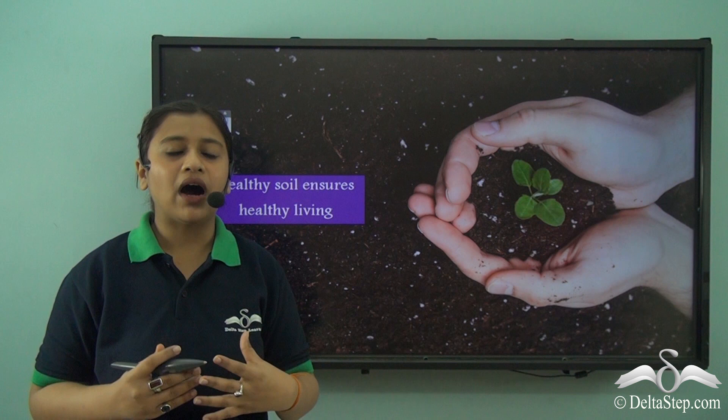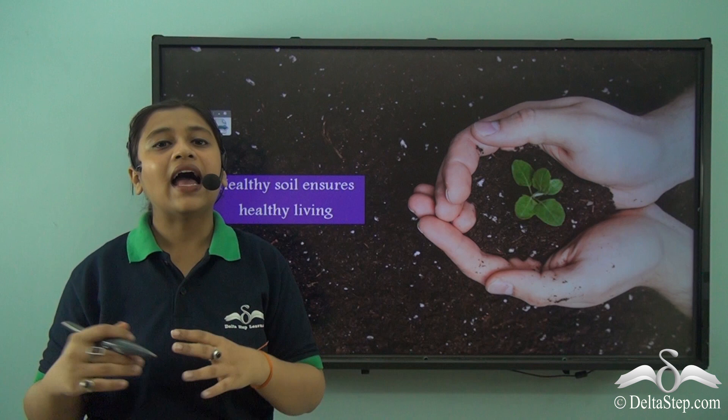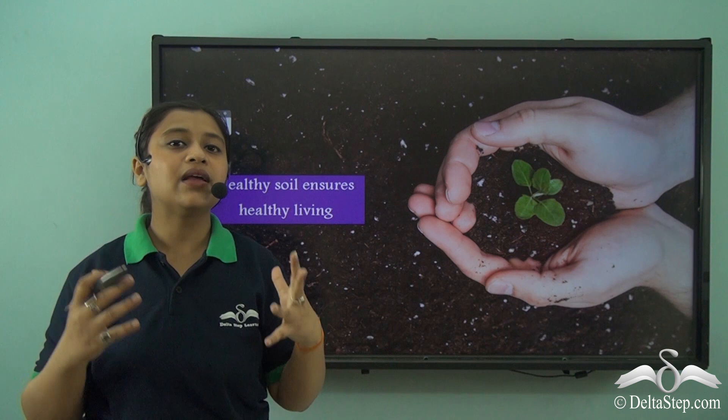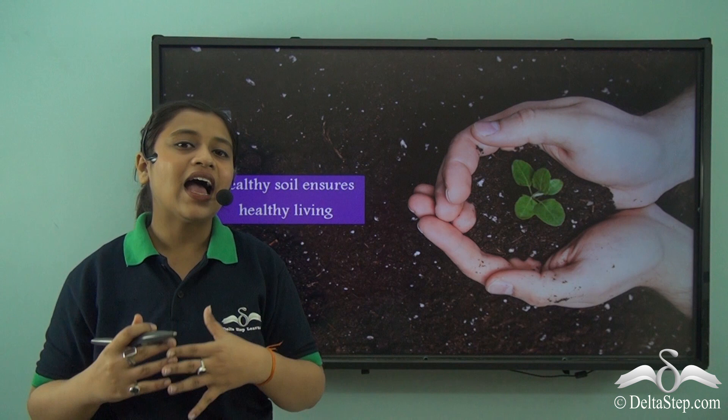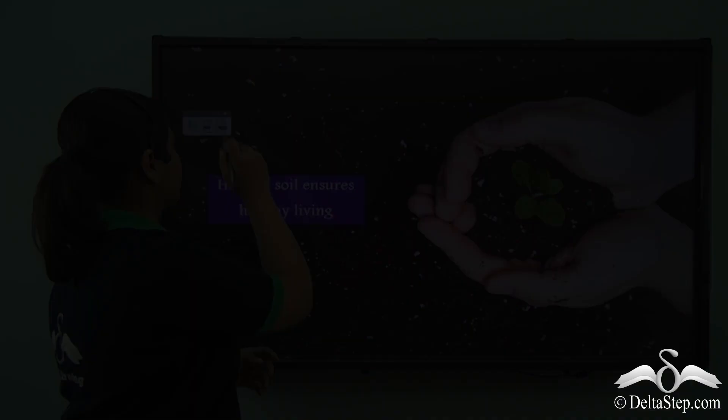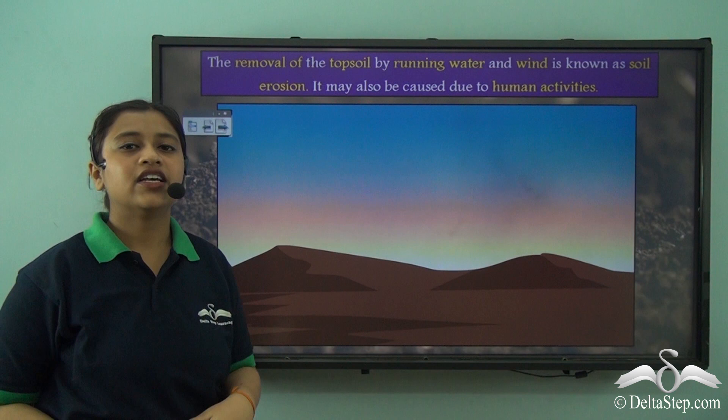So today in this video we will be learning about the erosion of the soil, how soil gets eroded and the different ways that we could use to conserve the soil. It is very important to conserve the soil as it provides important things and plays an important role in our lives.